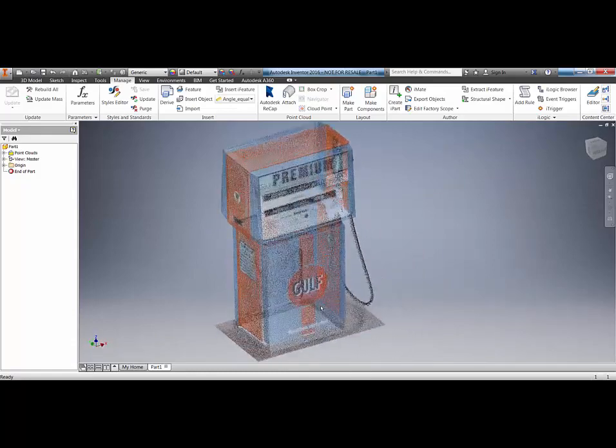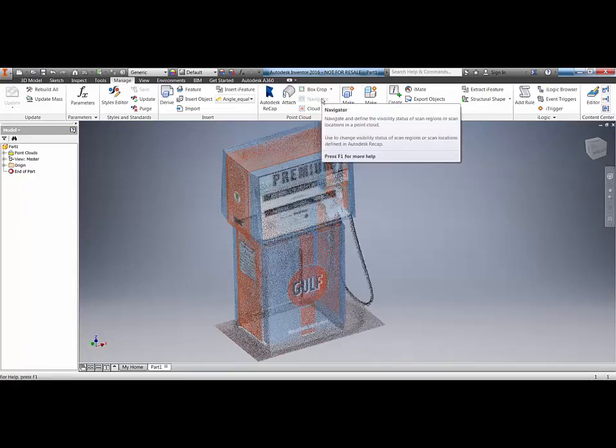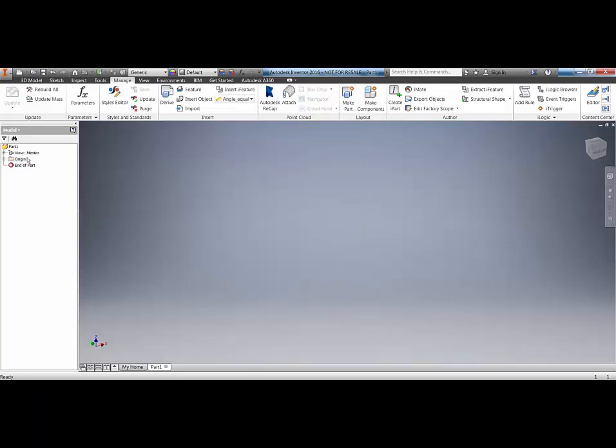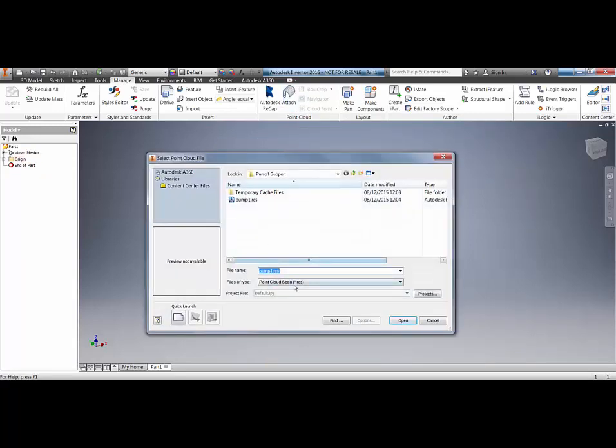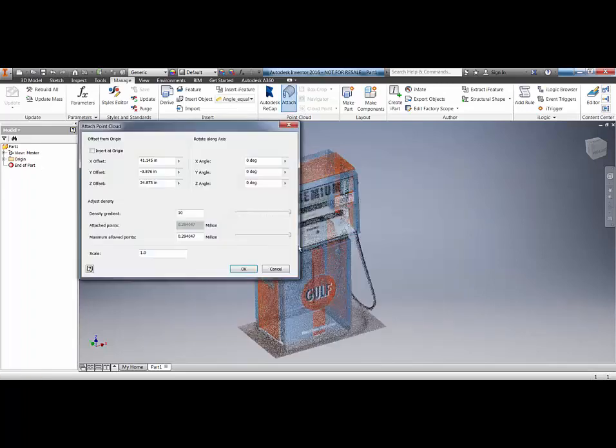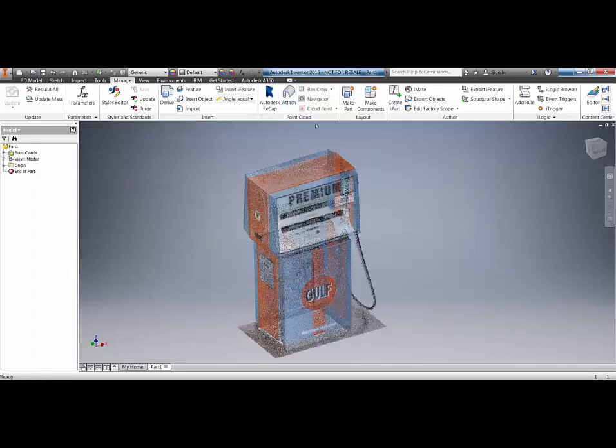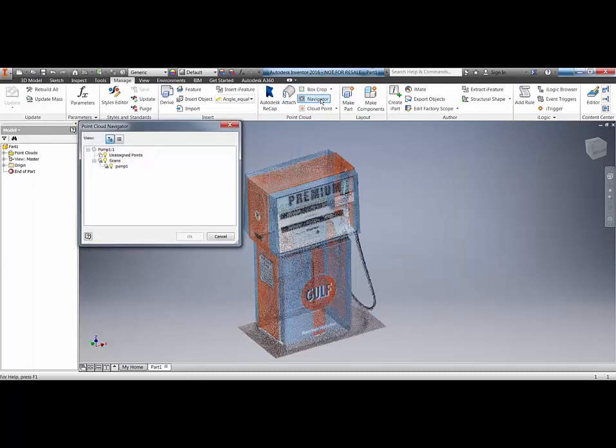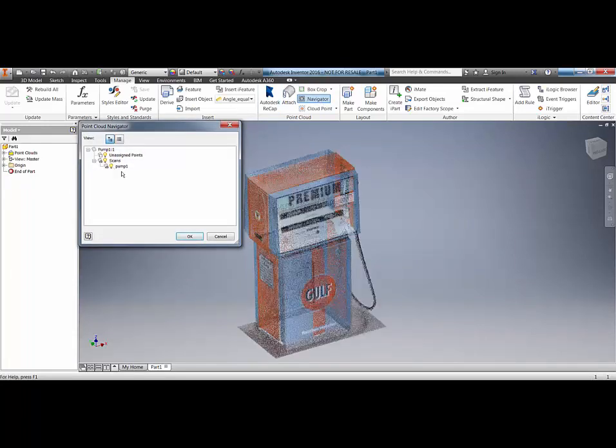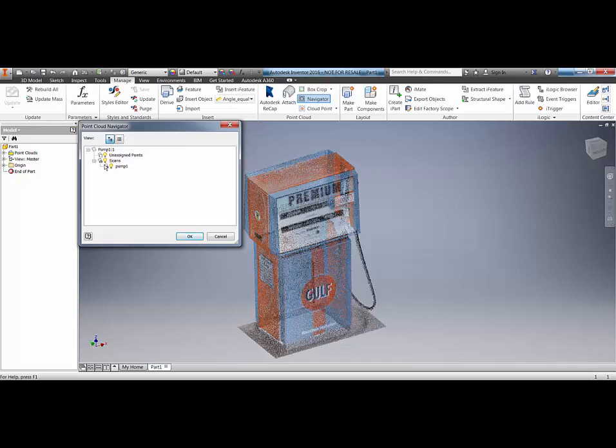As soon as we've done that we've got our point cloud within Inventor. Now because I brought in the RCS file the one thing I don't get access to is the navigator. So I'm going to bring that in again and delete the pump over here in my tree, click attach. This time we're looking for the recap project and click open and place it in our view, click ok and now we've got the navigator option. Within navigator we can start to manipulate and turn scans on and off. If we've got multiple scans in a project it makes it much easier to work with. Also because it's working with the RCP, if we do happen to do any work in recap then that will automatically be updated in our Inventor project.